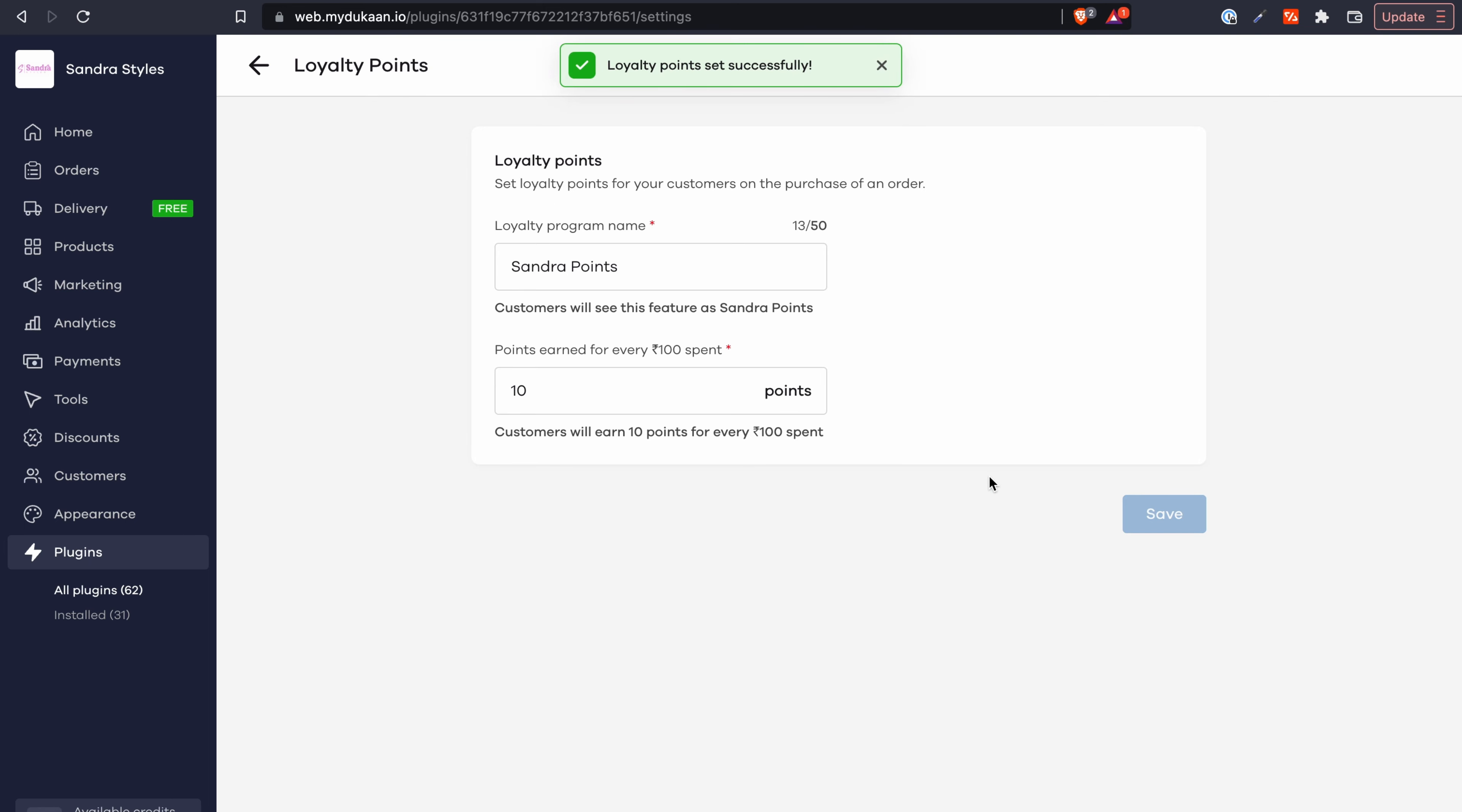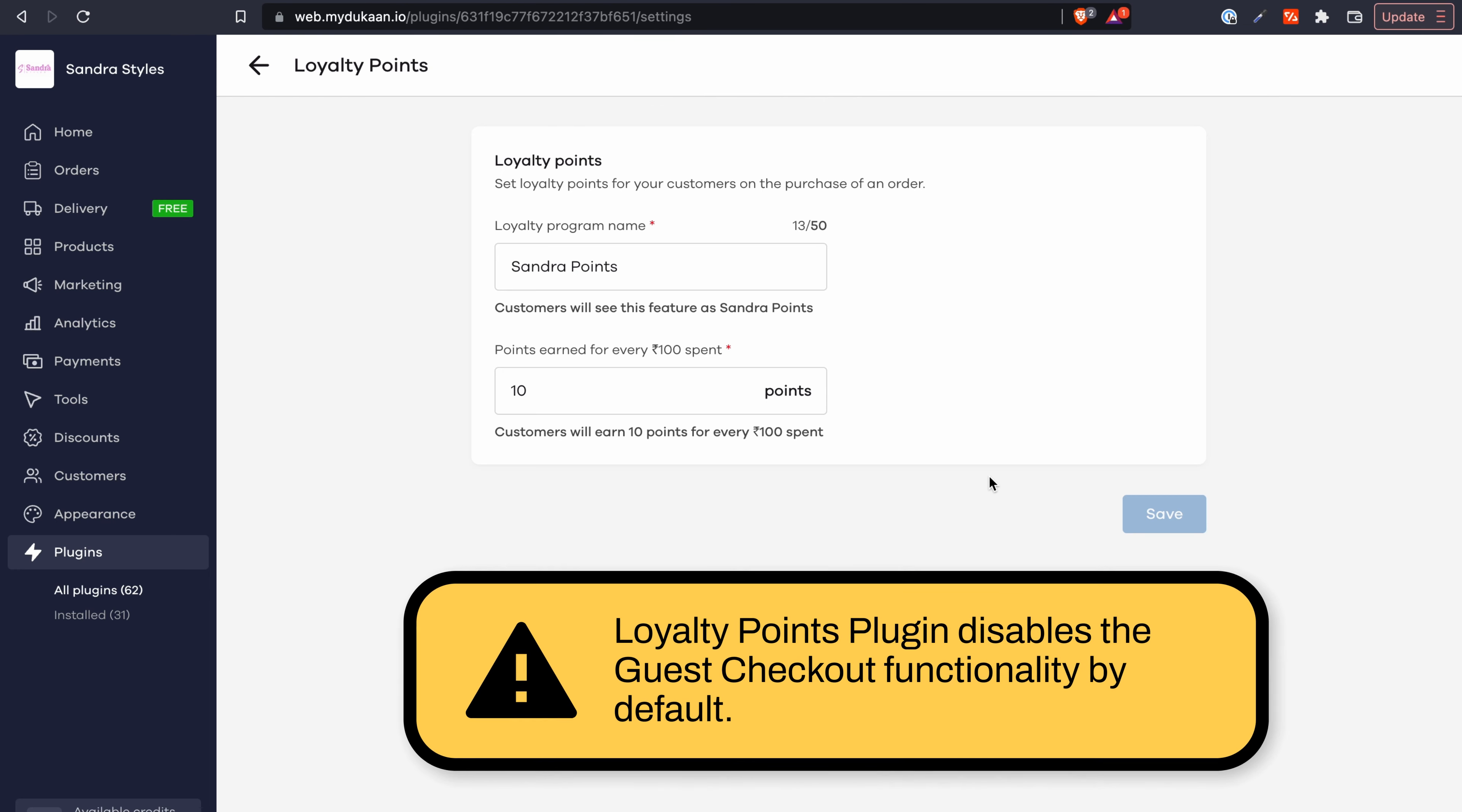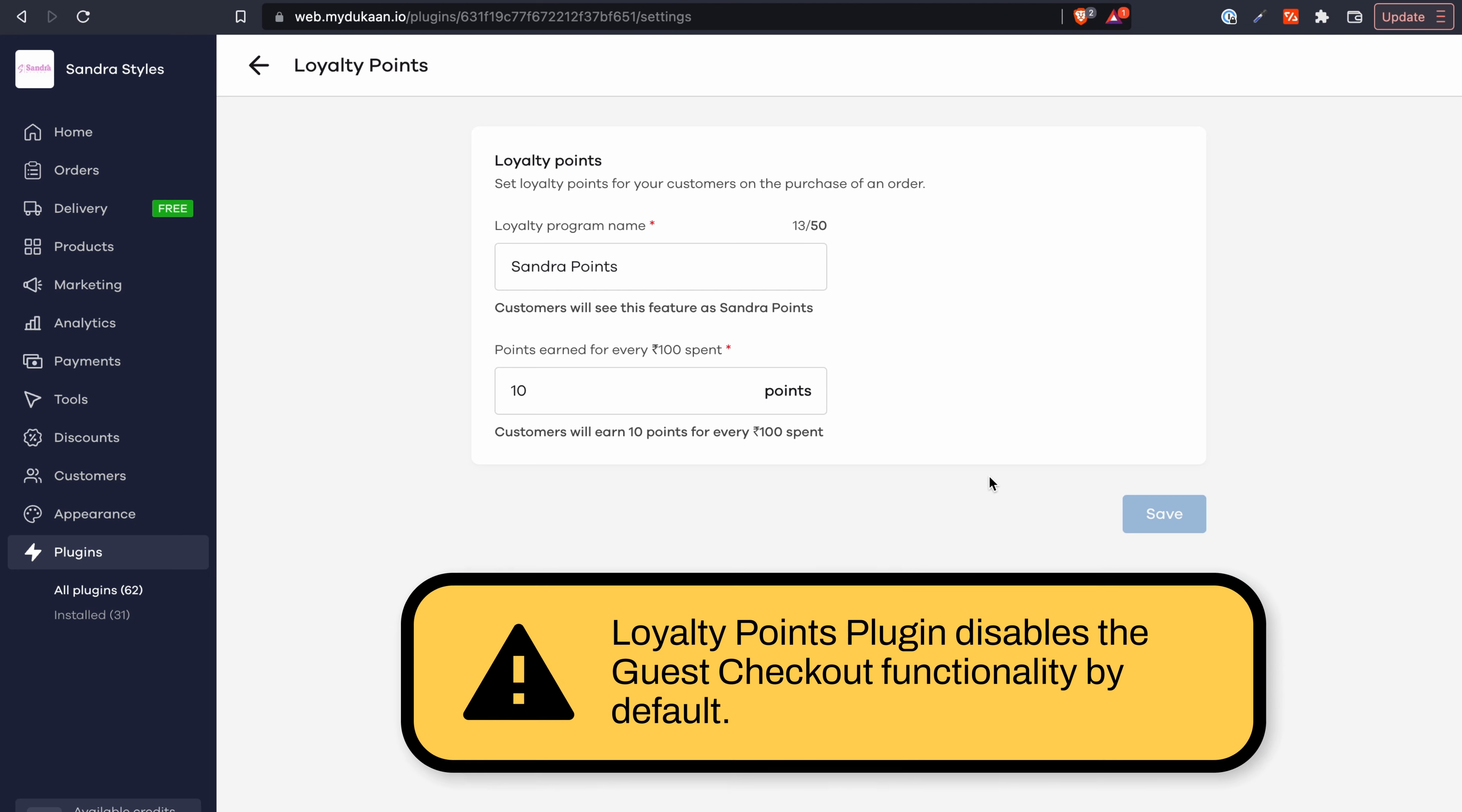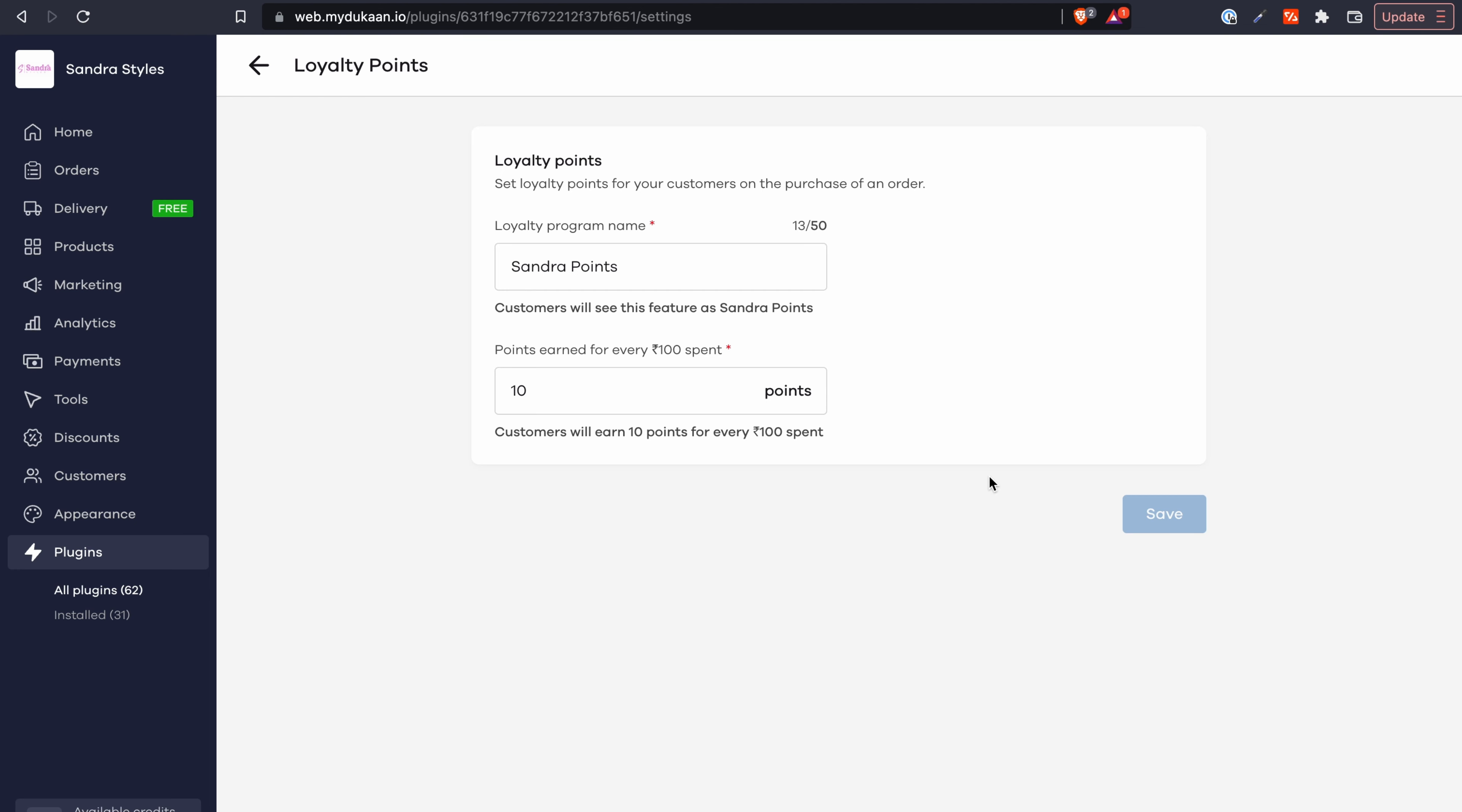Please note that the loyalty points plugin functionality requires your customers to log in while making a purchase. So when you enable the loyalty points plugin, the guest checkout functionality from your store, if you've enabled it previously, gets disabled by default.